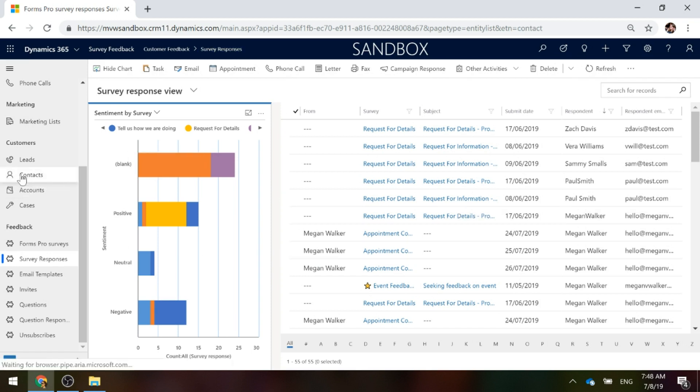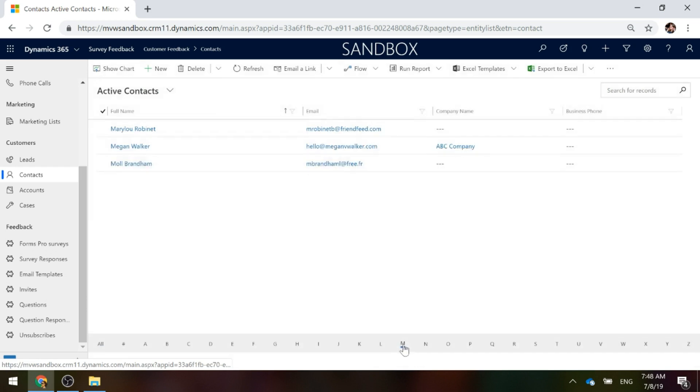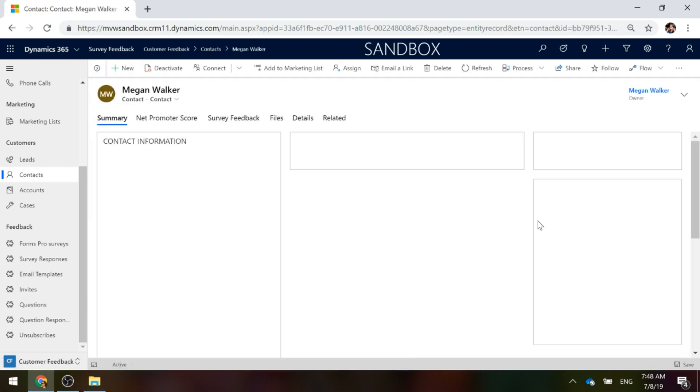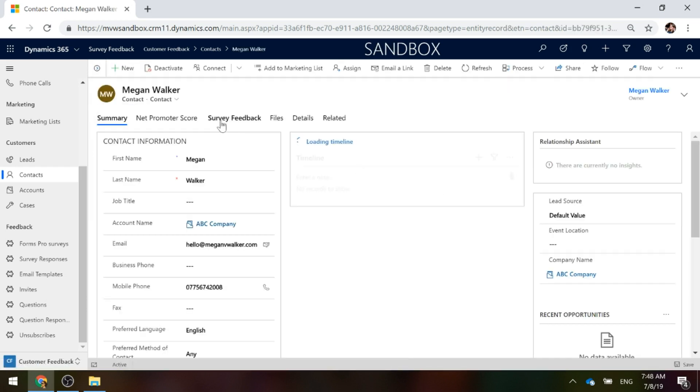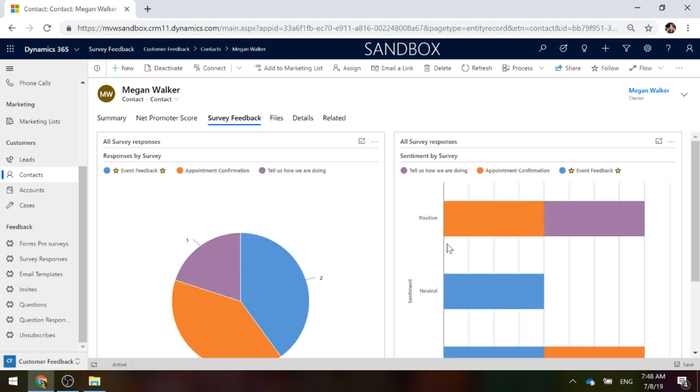What we can also do is if I go to the Contacts and then let's look at a contact record. We've got a tab that I've added onto the form. On that tab, I've basically added two subgrids. When you've got the subgrid, you can display just the chart.